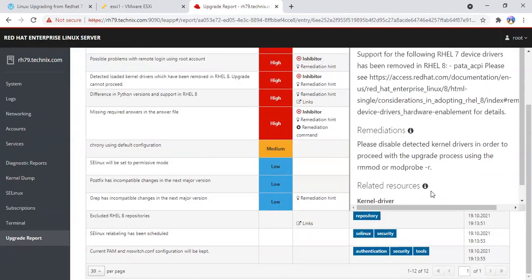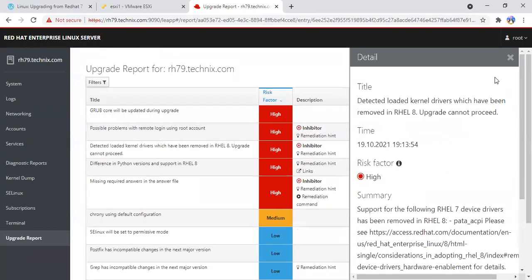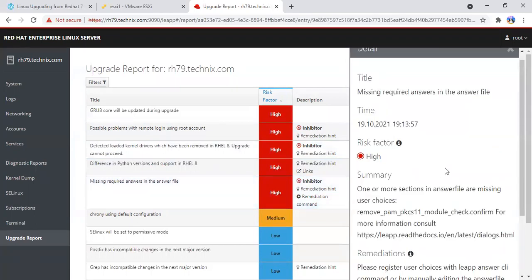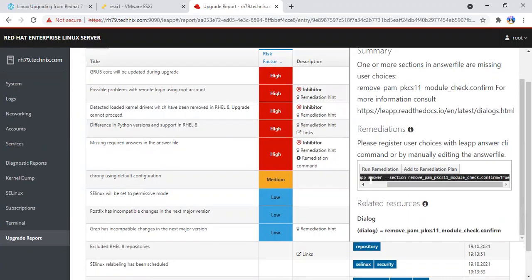You have to take care that removing a module will not make the system unstable, so always be cautious before removing anything. The third inhibitor is we have to add something, the module option in the answer file.